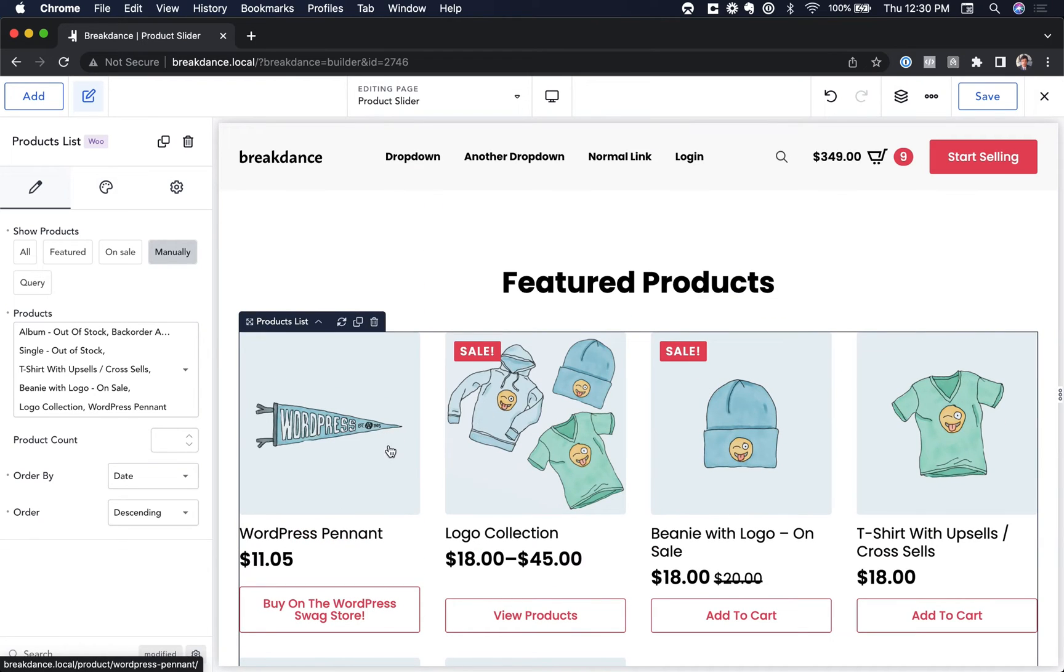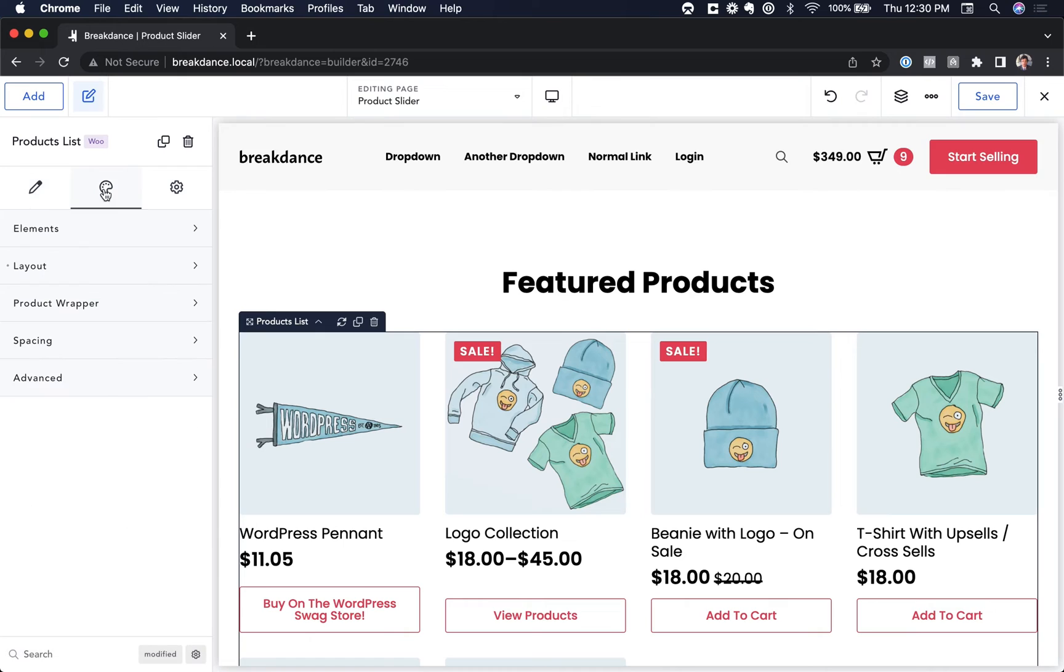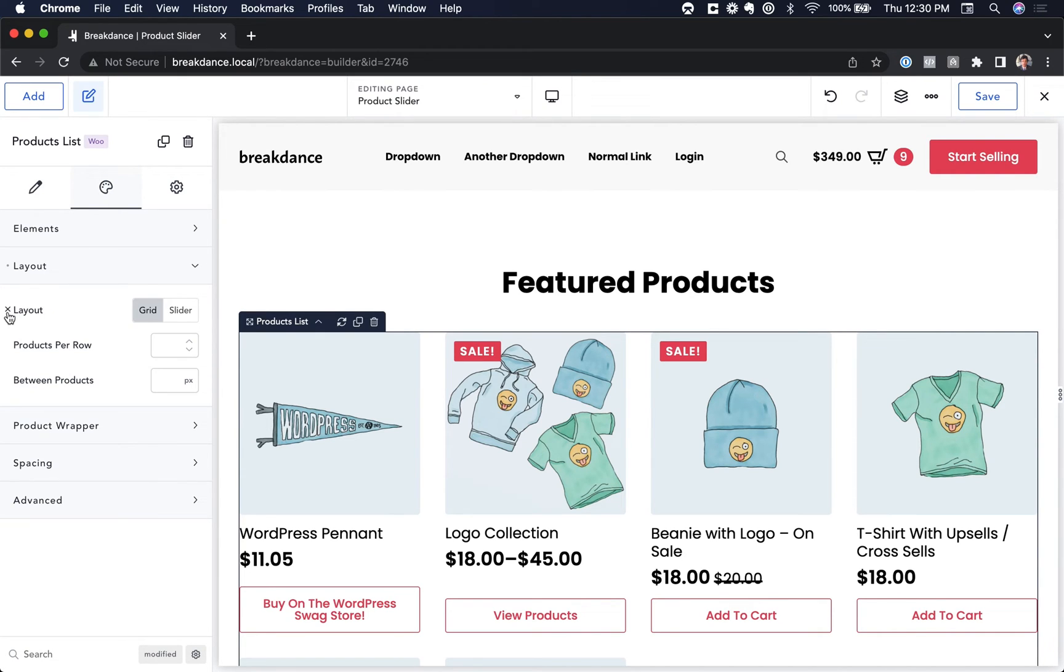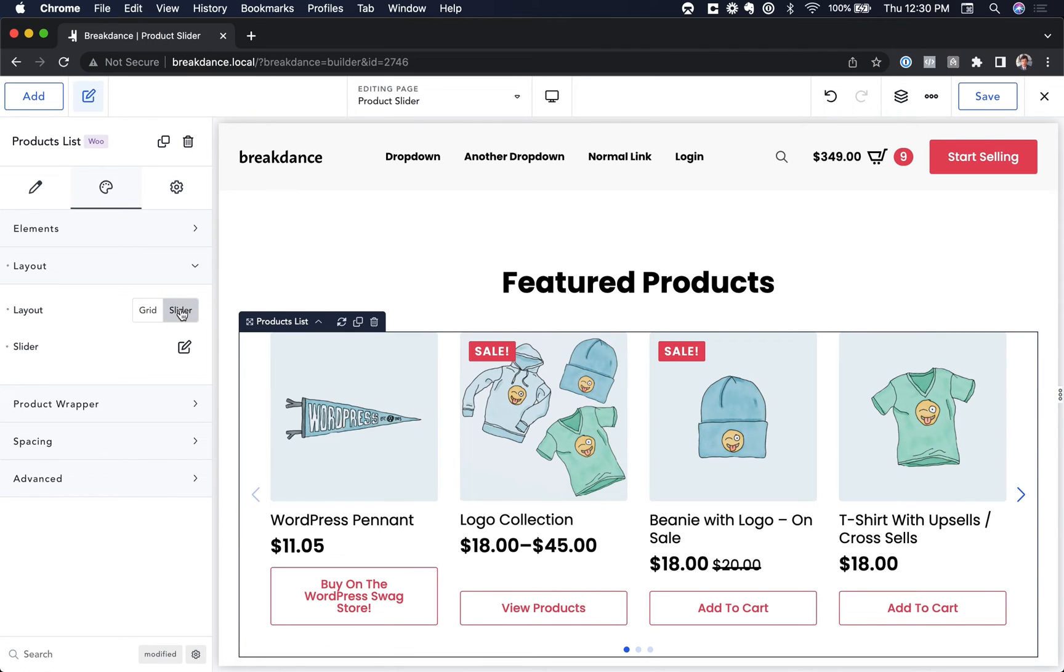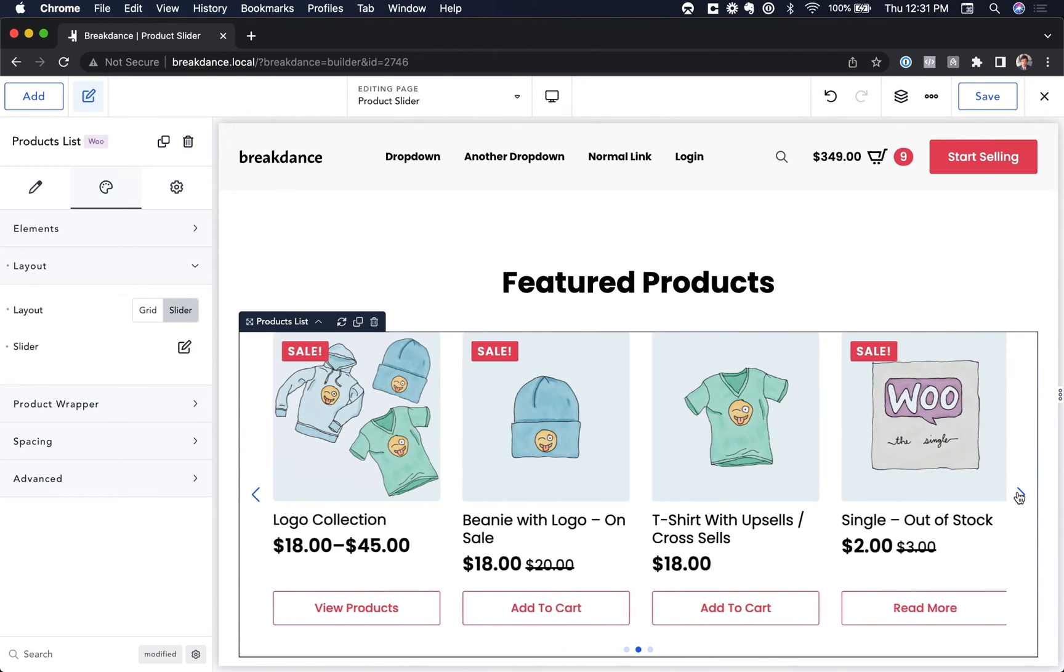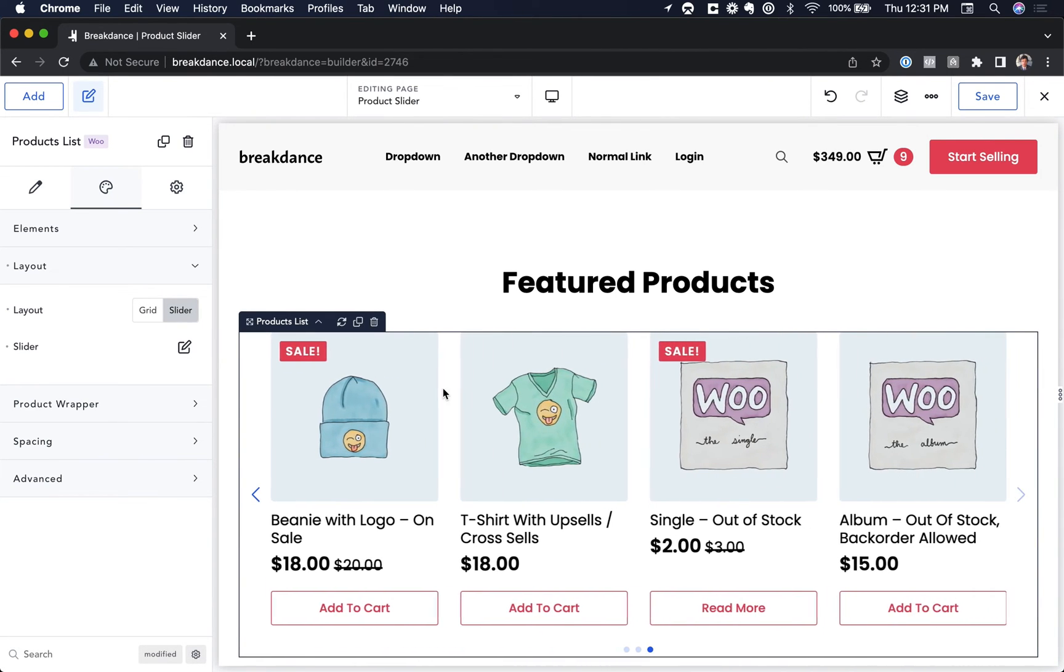Now let's make this display as a slider. So to do that, we're going to go to the Design tab. We're going to go to Layout. The default layout is Grid. We're going to change it to Slider. And now the products display in a slider. It is that simple.